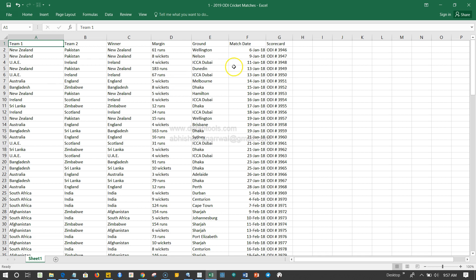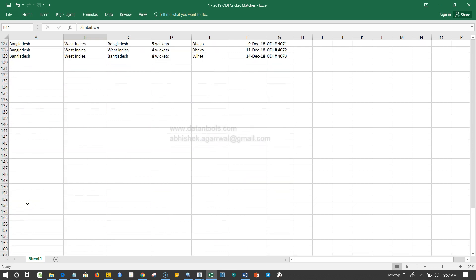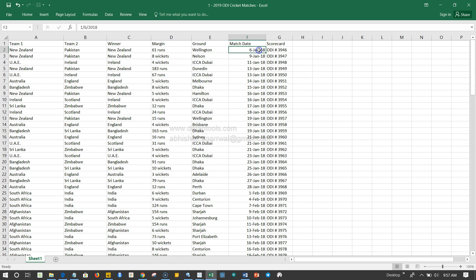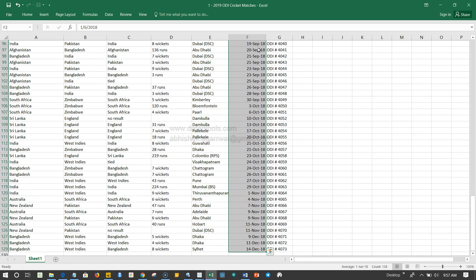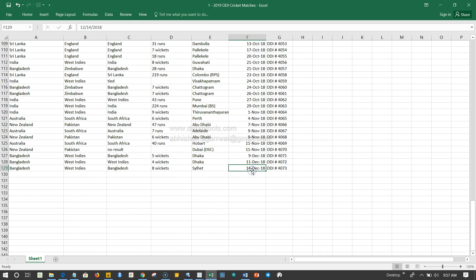This data contains information about matches that have been played between various regions — for example, New Zealand, Pakistan, UAE, Ireland, Australia, England, Sri Lanka, Zimbabwe, Scotland, and many other countries. They have played matches in the year 2018. This entire dataset covers 2018, starting from 6th January and going up to 14th December, completing one full year of cricket.